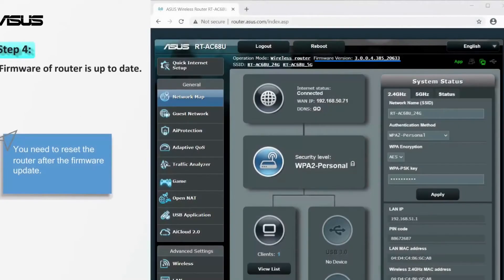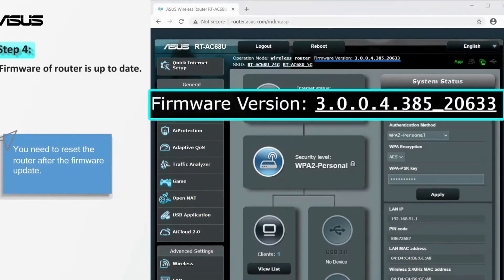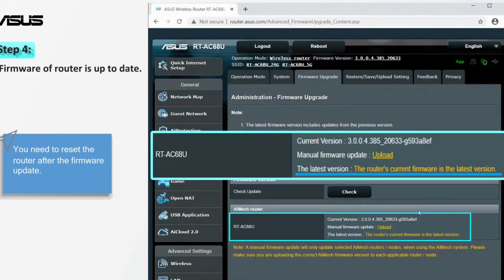Next, make sure the router firmware is up to date. Check the information card for firmware update steps.